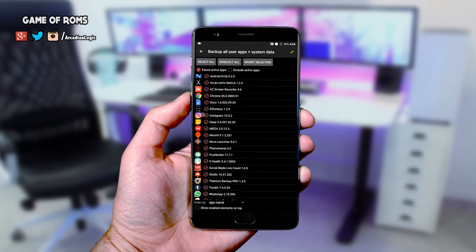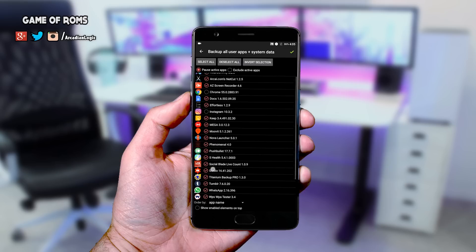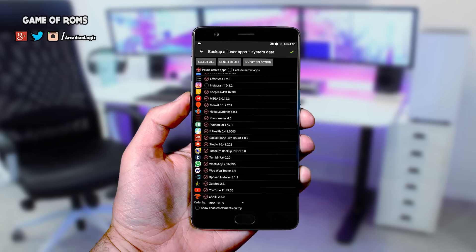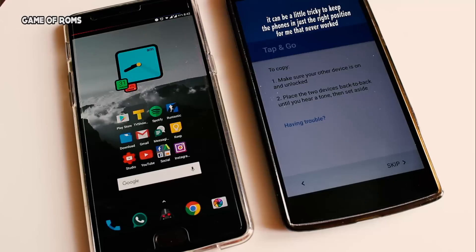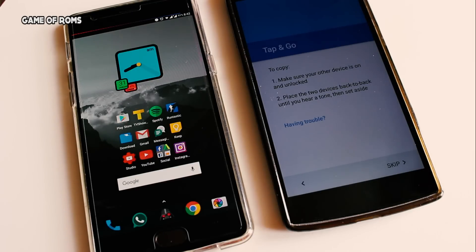Let's say you have five Gmail accounts and you want to restore all of them into a new ROM — you'll have to sign in each and every one of those Google accounts again. Sure, Android Beam is there, but it never worked for me, plus you'll have to remove covers from both phones. So in this video, I'm going to show you how to restore all your Google accounts from one phone to another.